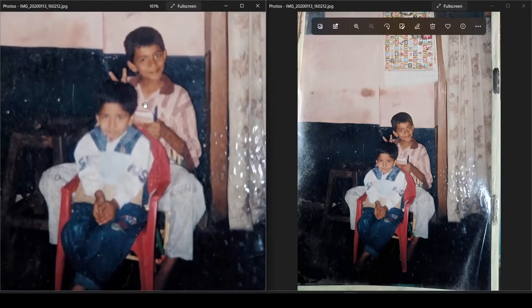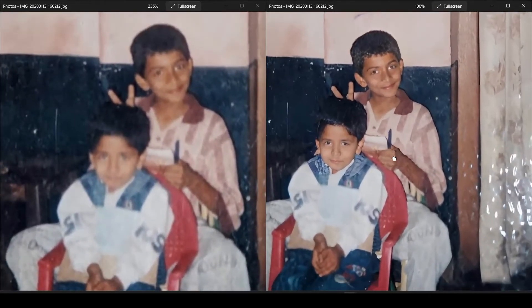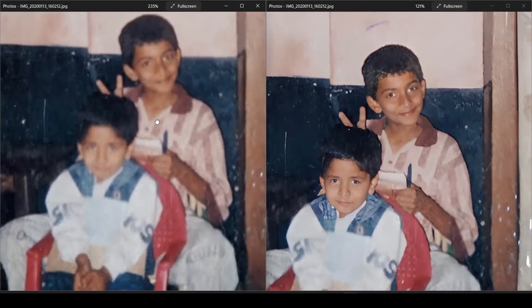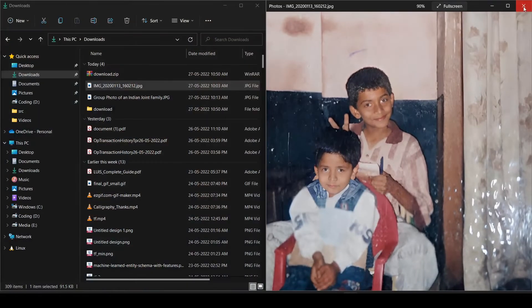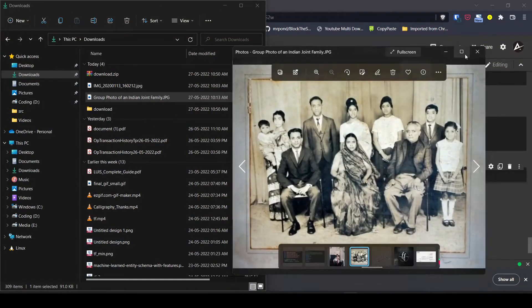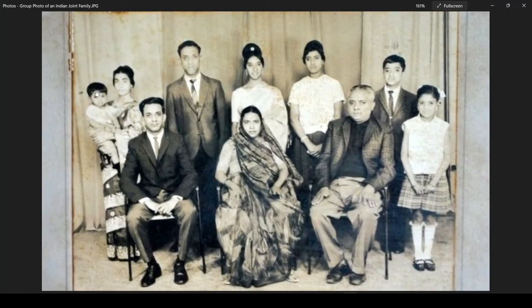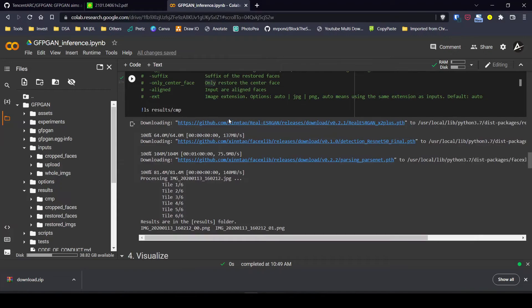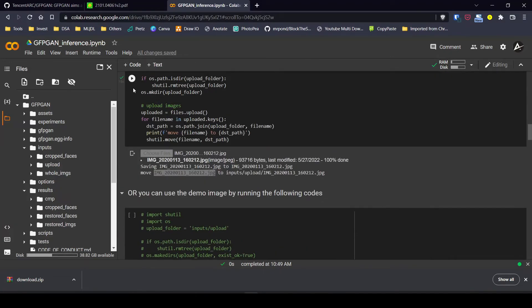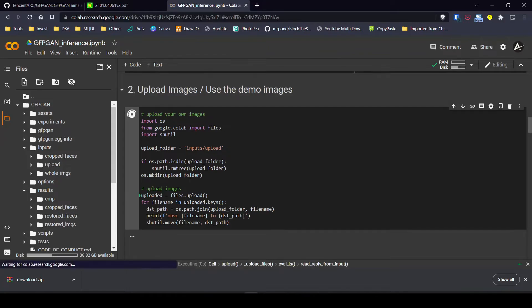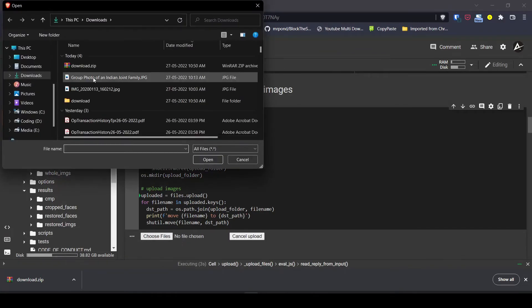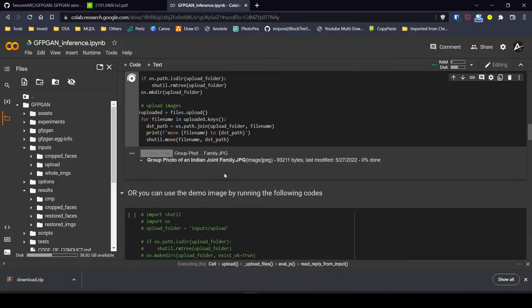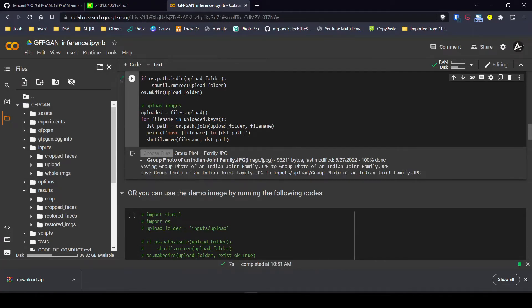You can clearly see the difference between the input and the output image — it works pretty well. Now let's try one more example: a black-and-white image with a lot of faces. Let's see if our model is able to identify each face and restore them. The method is the same — we just upload our files again by running the upload code cell and this time uploading the group photo.